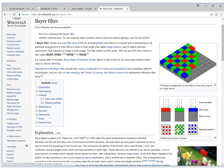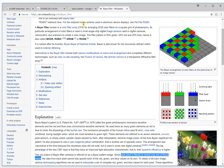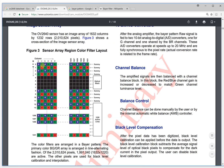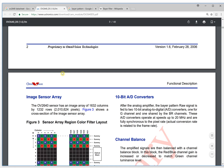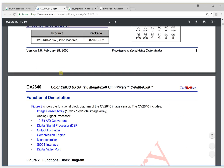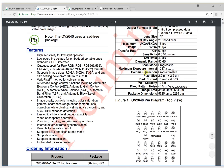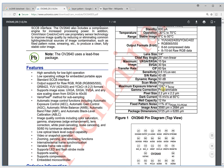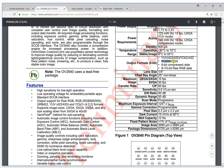One pixel only represents one color. If we go back here — this is pixel zero, pixel zero-one. Every pixel only represents one color: this is blue, this is green, blue, green. But if you look at the datasheet, it will tell you the sensor output format is RGB 565.